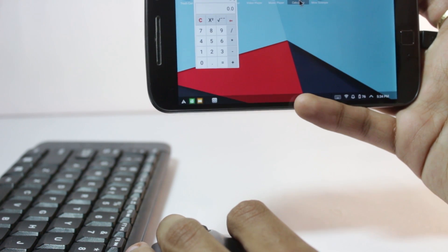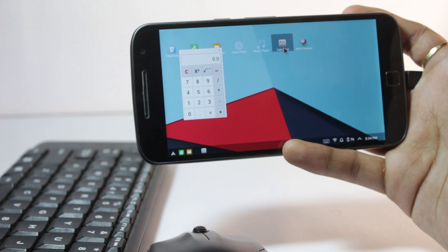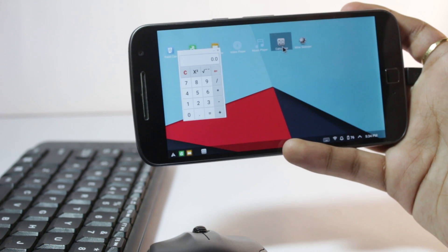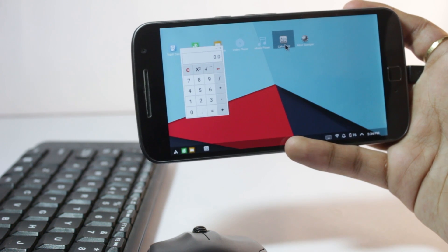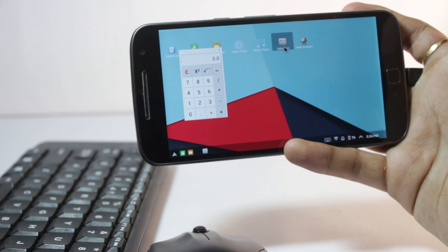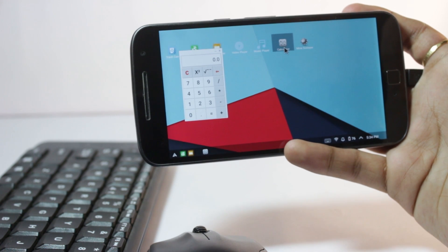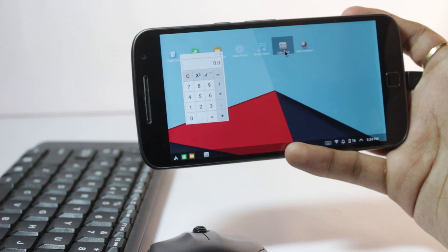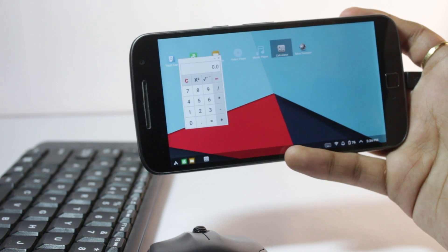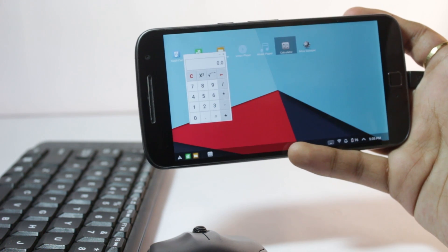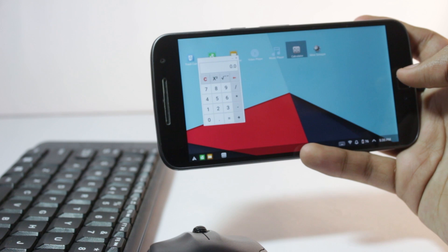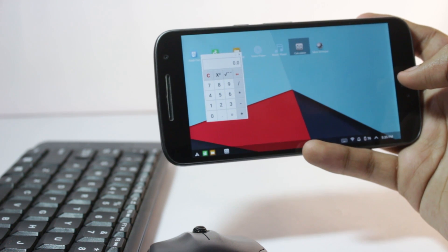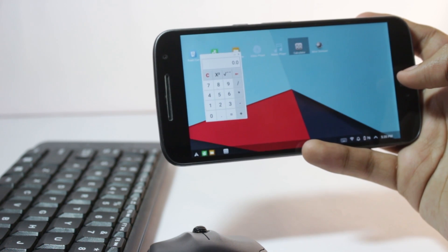Everything is now set up. Connect your mobile to your computer — meaning mirror your mobile to your computer using the Mobizen casting method shown at the start of the video. Your mobile will then be set up as a computer. I'll quickly mirror the app using Mobizen Mirror and get back to you.